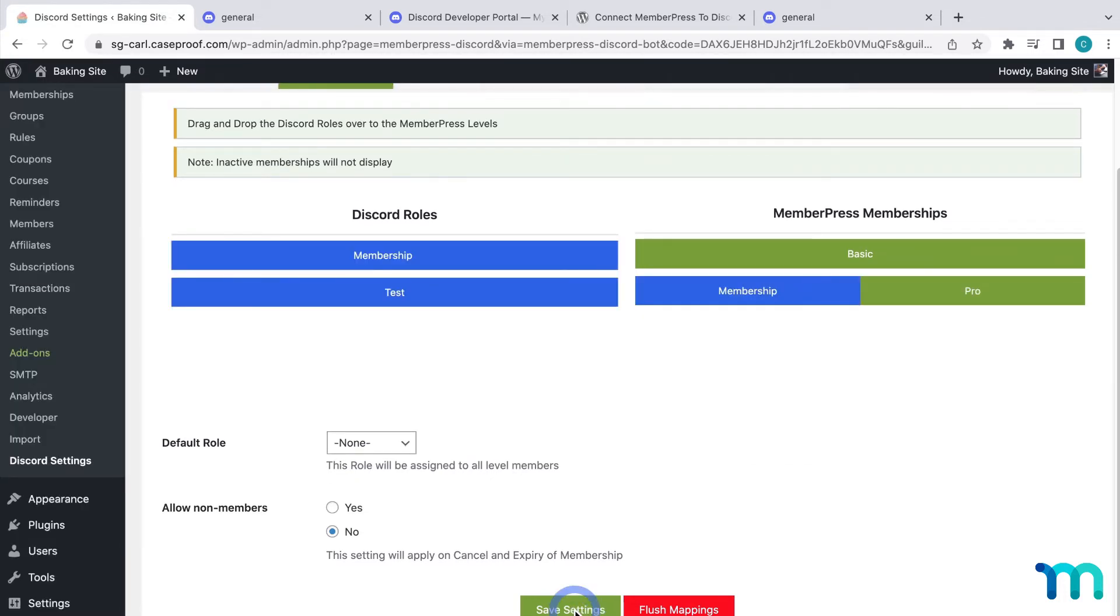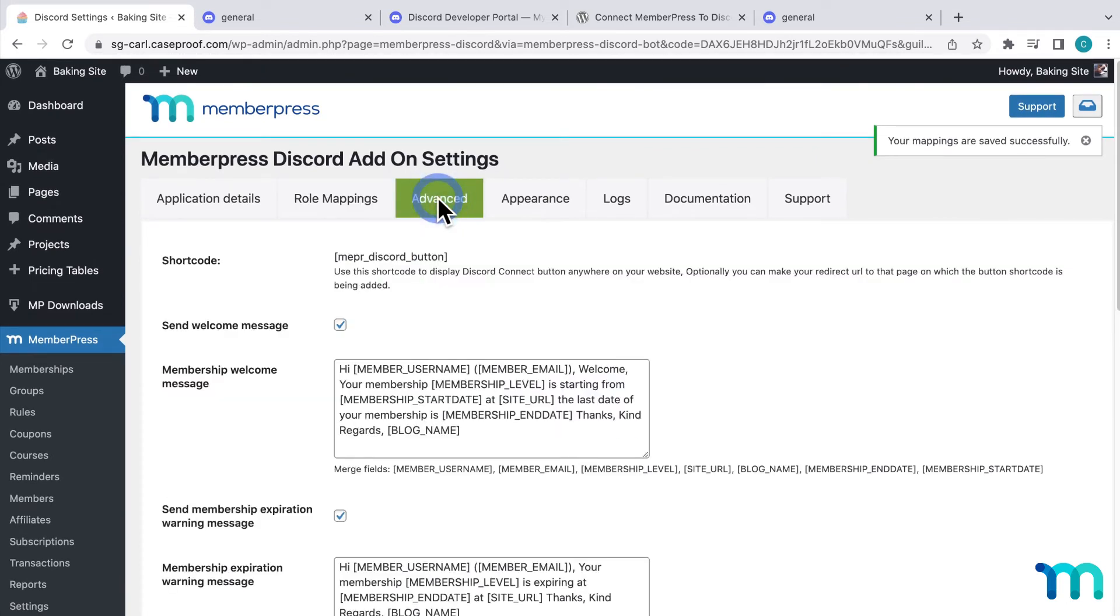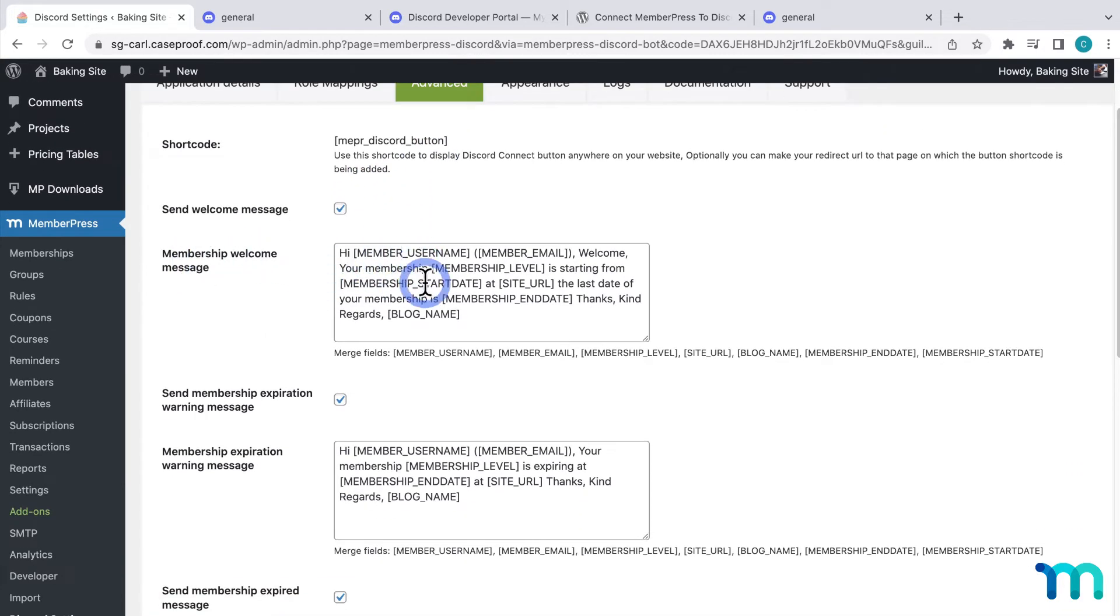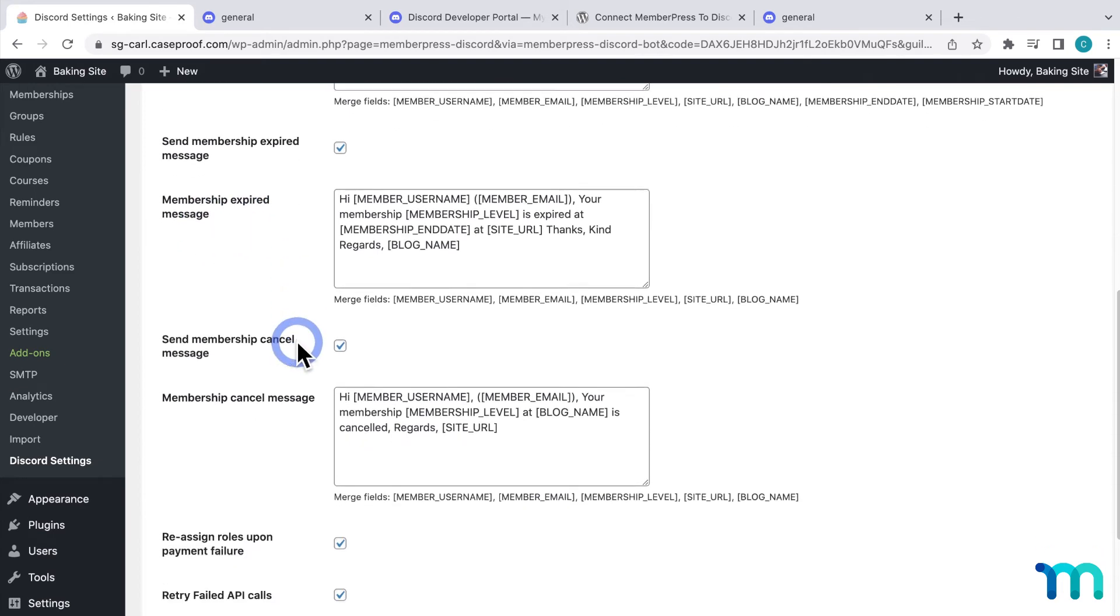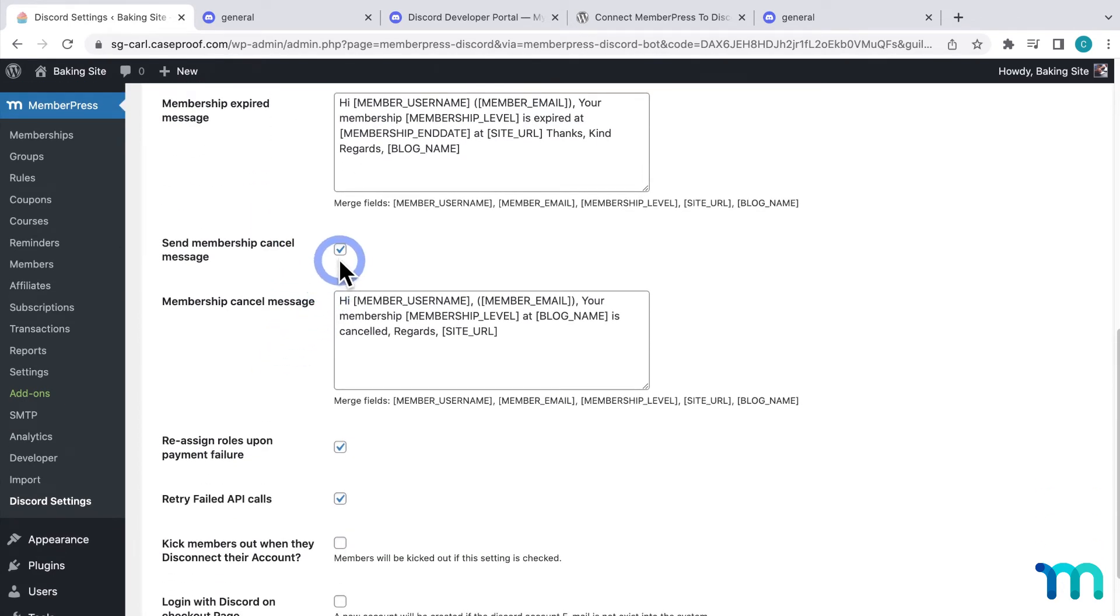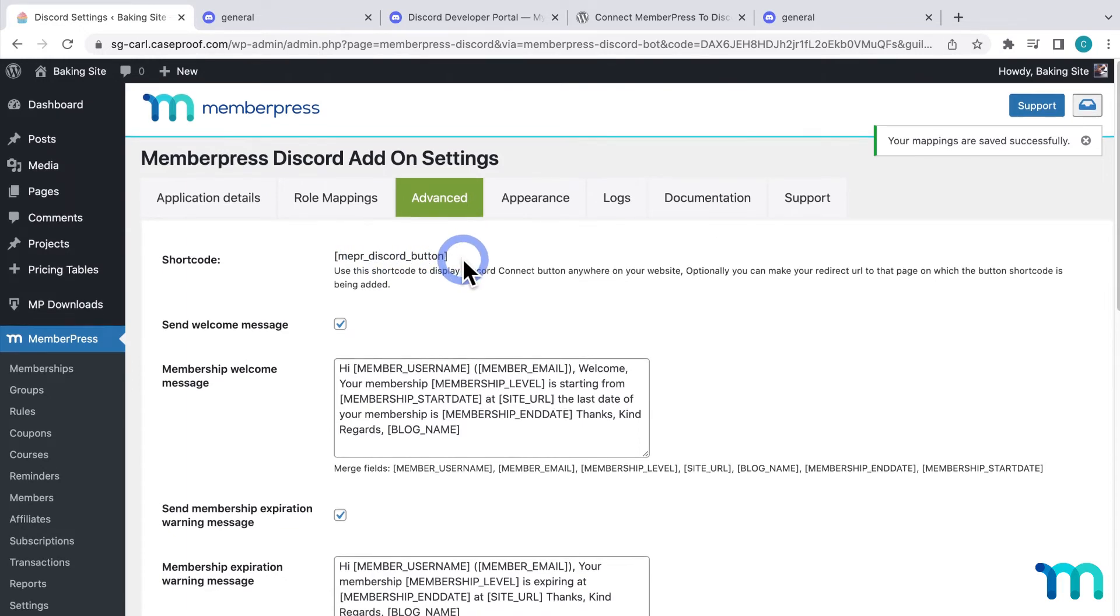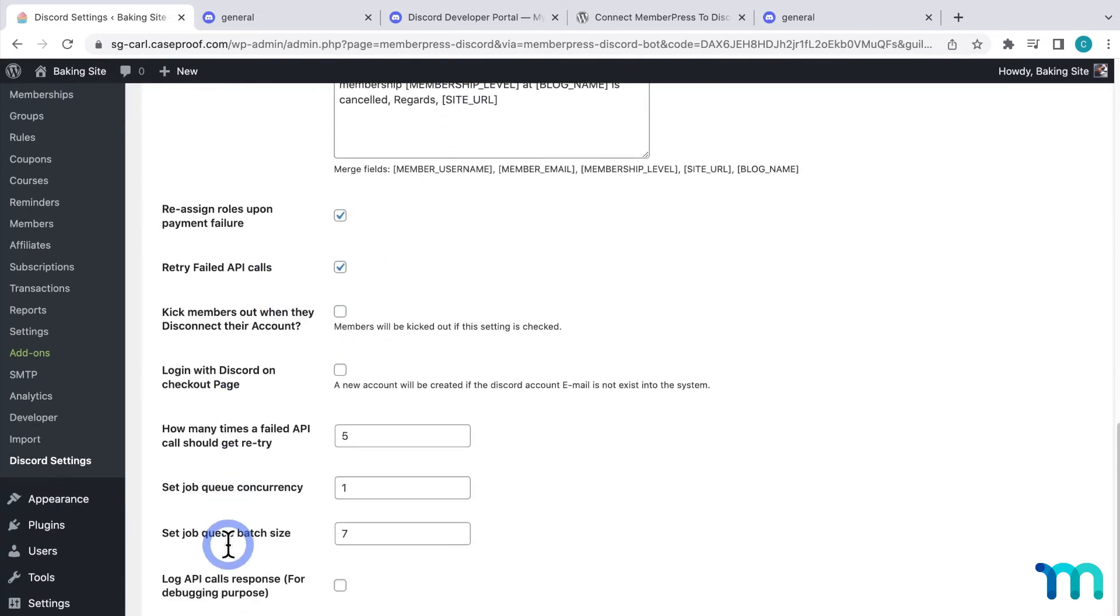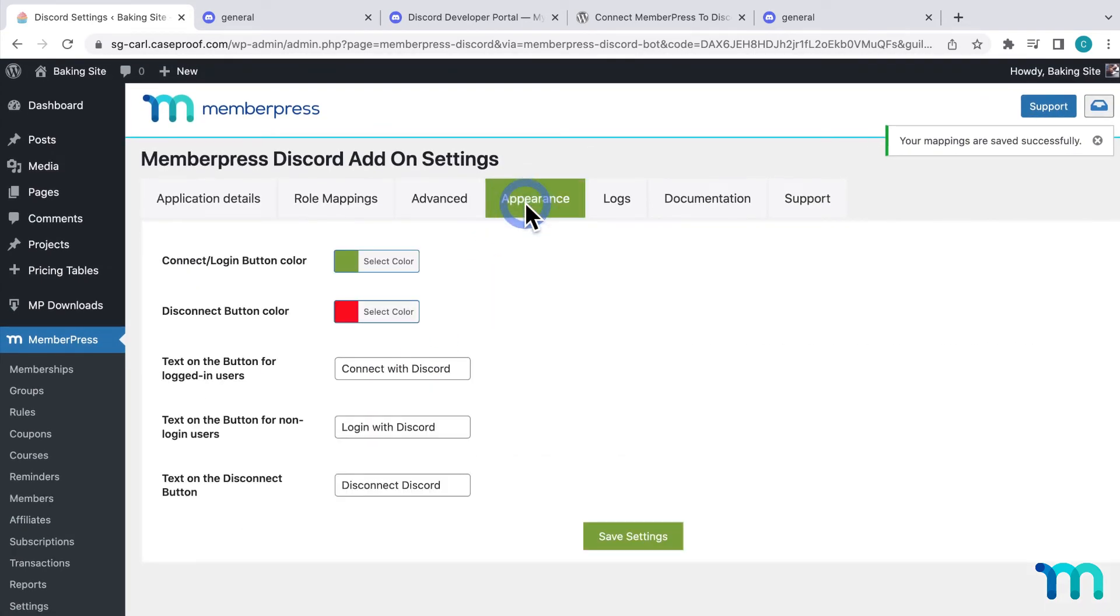And here in the plugin, you'll see some other tabs with some more options. I won't go into too much detail on this video, but if you go to the Advanced tab here, you can modify the direct welcome message sent to users, membership expiration warning message, membership expired message, and membership cancel message. You can choose to send them or not and customize the messages. You'll also see this shortcode that lets you display the Connect Discord button anywhere on your site. And we'll see this button in a bit. And you'll see some other more advanced options here too. And then under Appearance, you can change the look and text of that button.